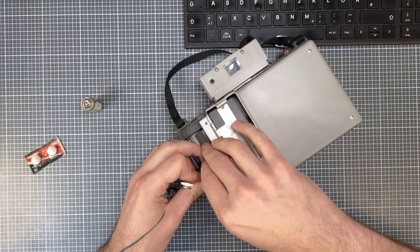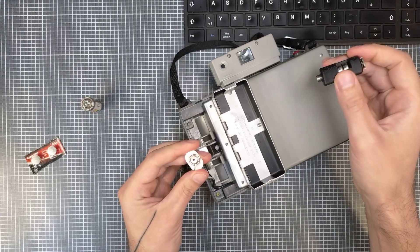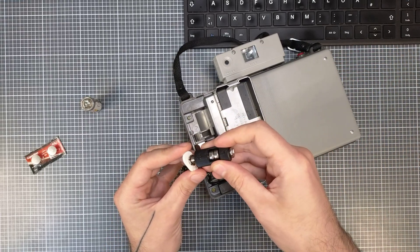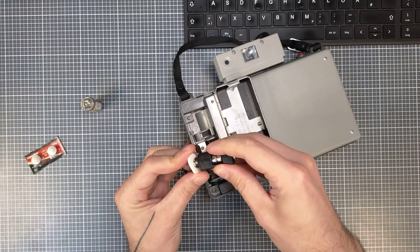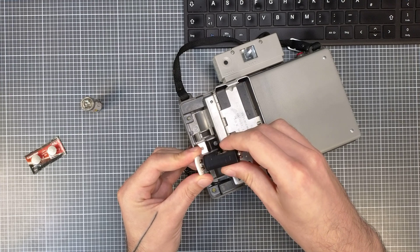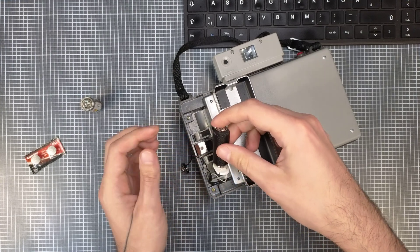I inserted it the wrong way. So let me show you. This contact goes here. It clips into place and you can screw it a little to make it tight.